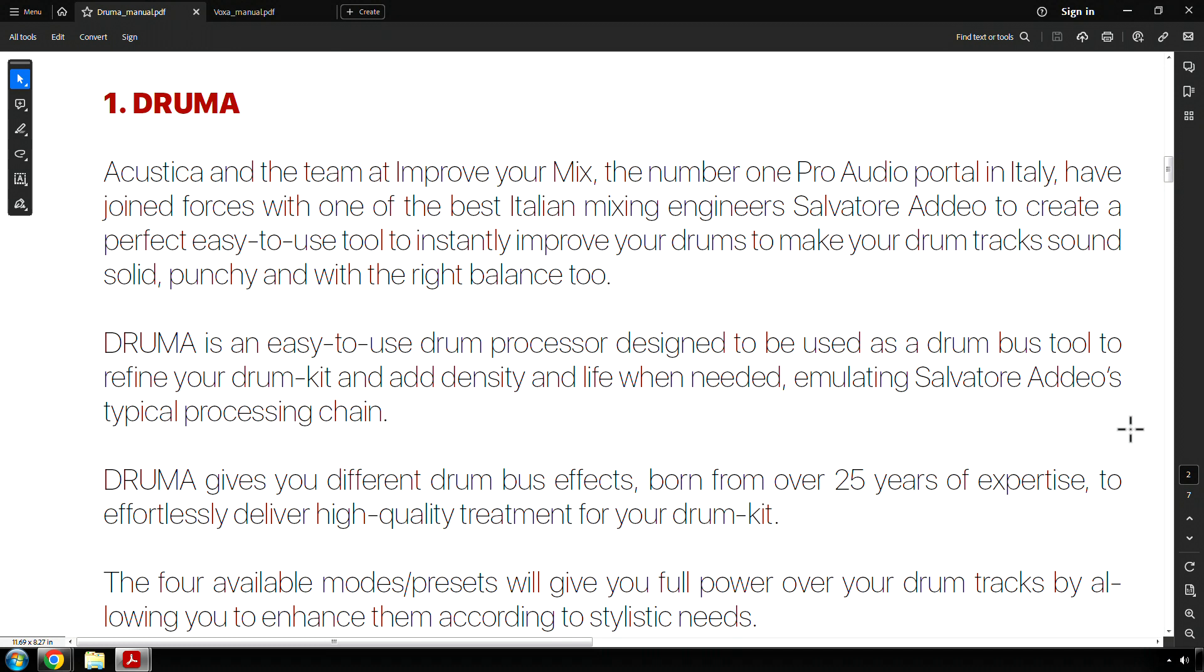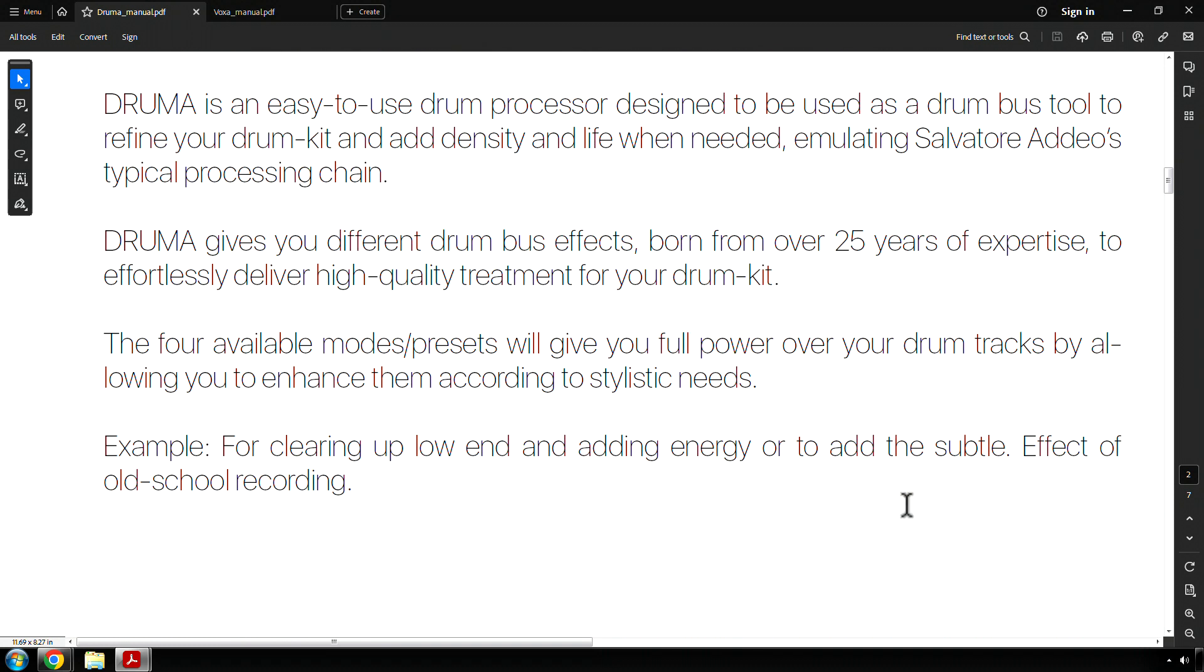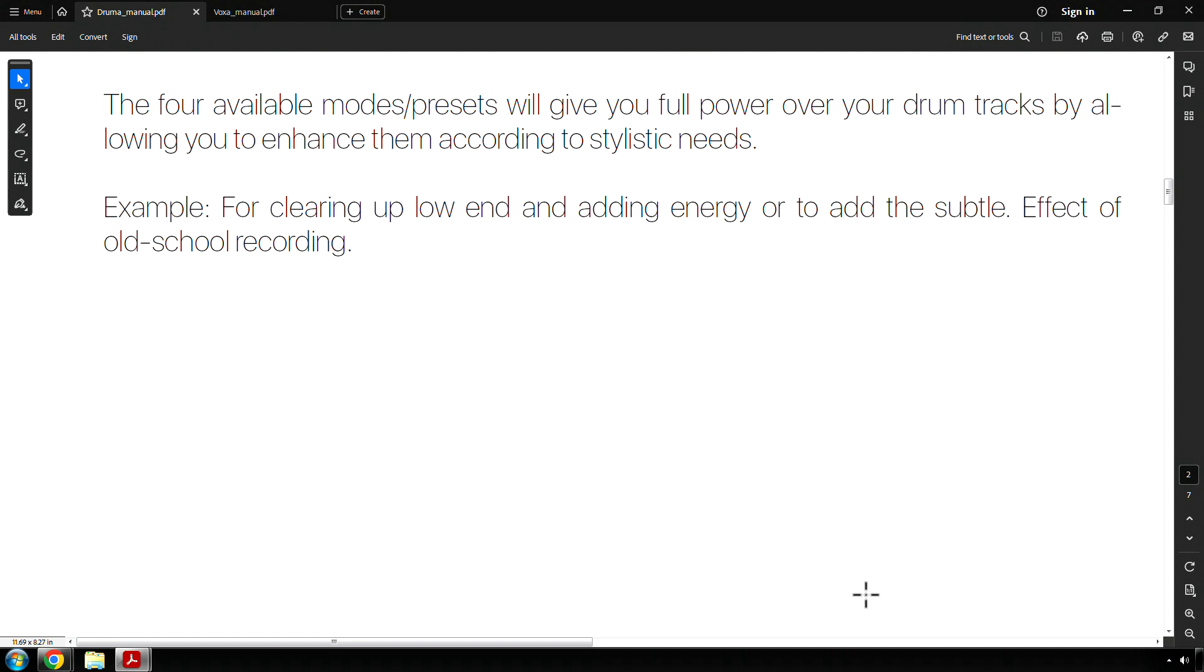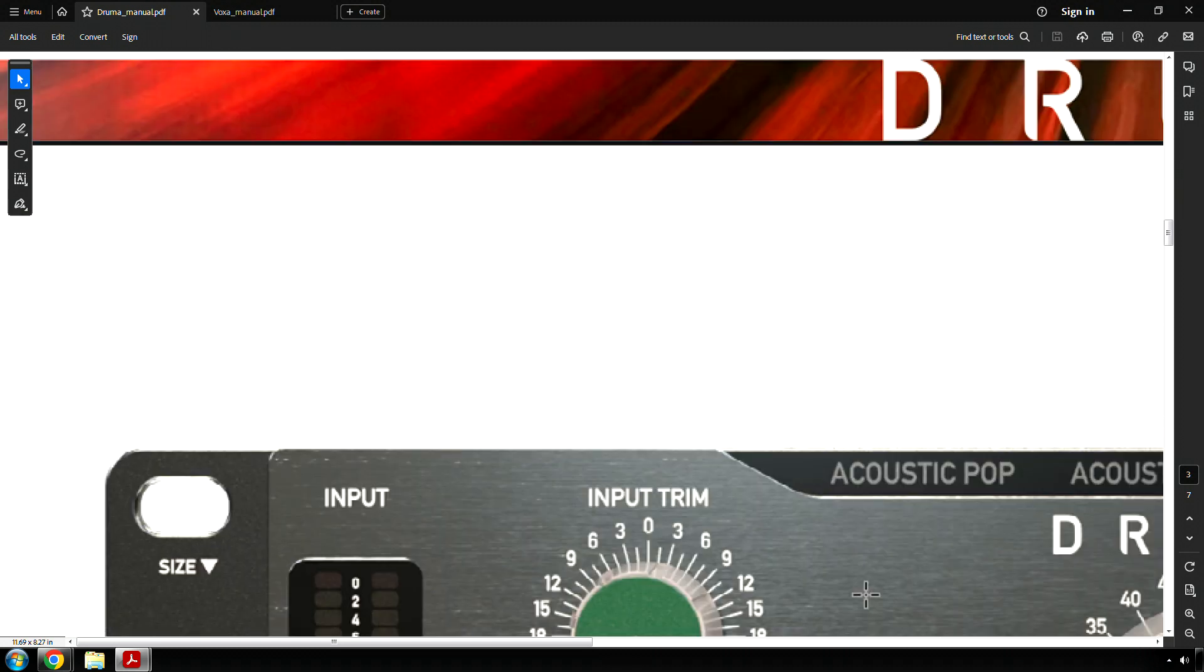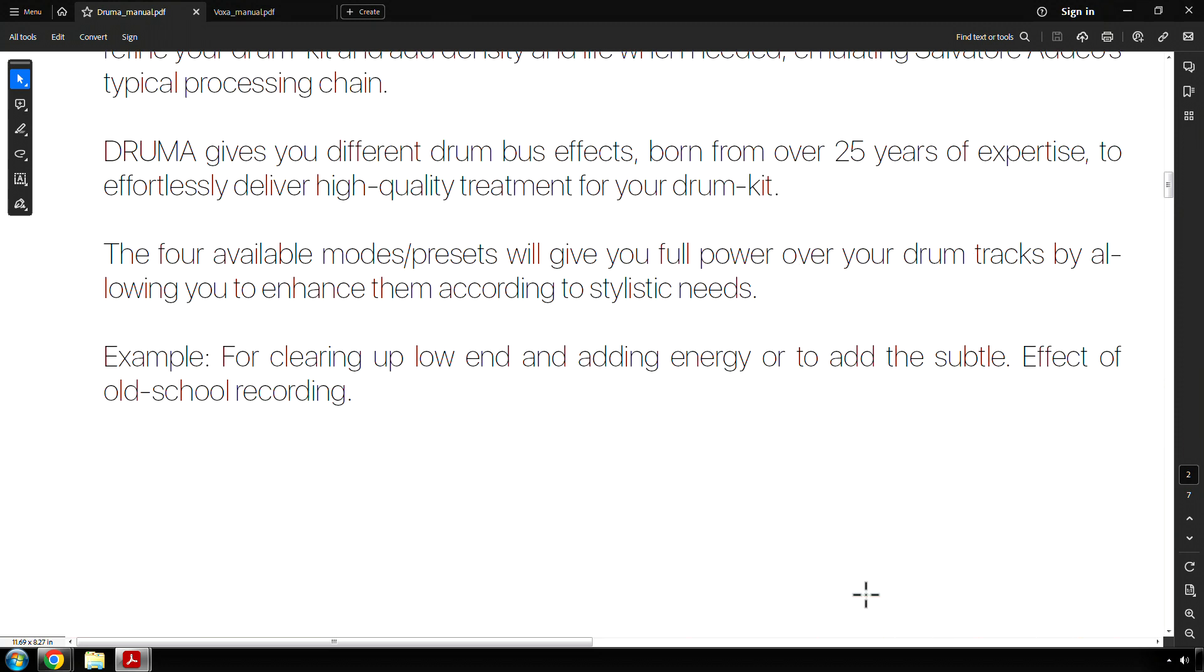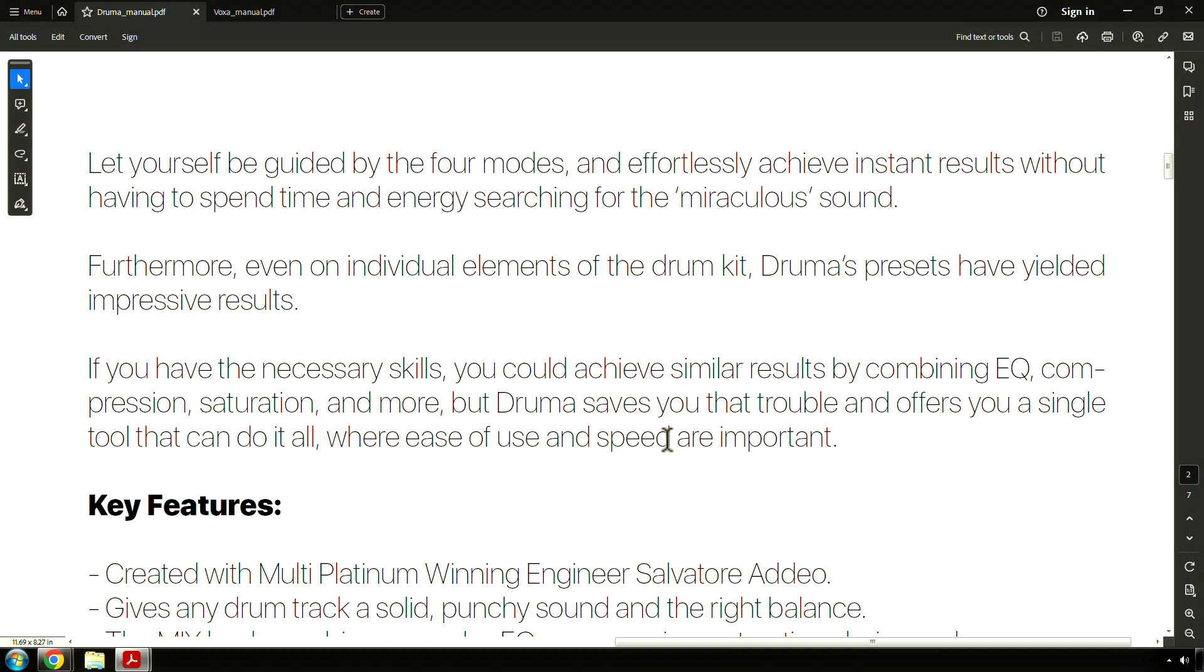Drummer is an easy-to-use drum processor designed to be used as a drum bus tool to refine your drum kit. Drummer gives you different drum bus effects, born from over 25 years of expertise, to effortlessly deliver high-quality treatment for your drum kit. The four available modes or presets will give you full power over your drum tracks by allowing you to enhance them according to stylistic needs, for example, clearing up low-end and adding energy, or to add the subtle effect of old-school recording.